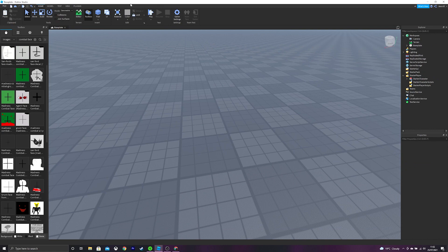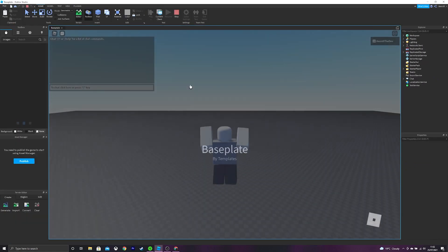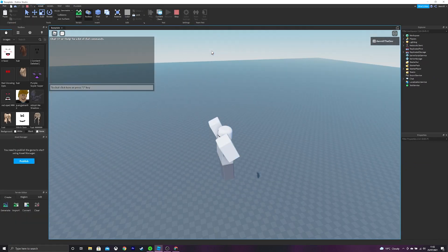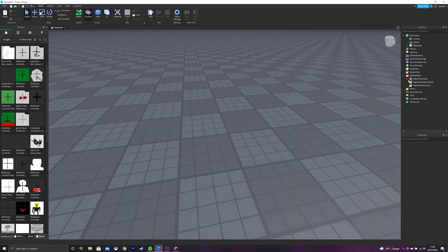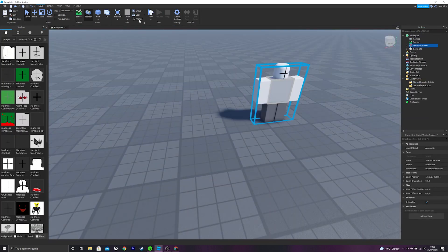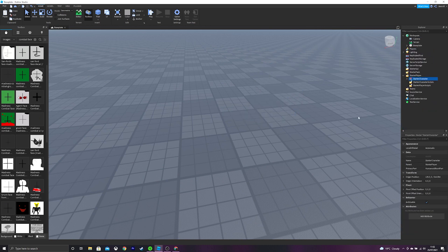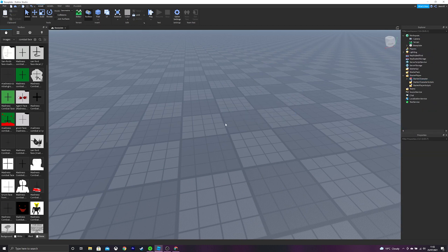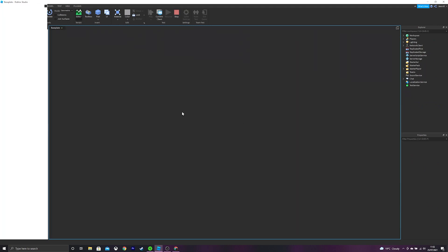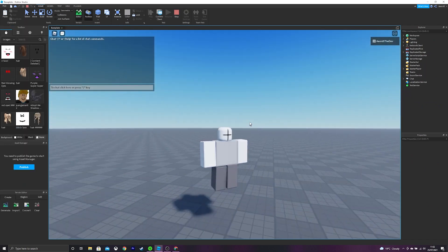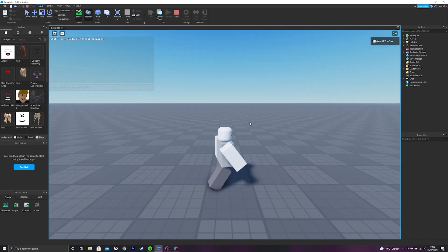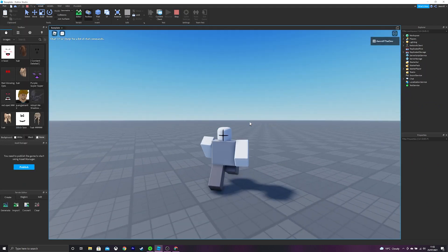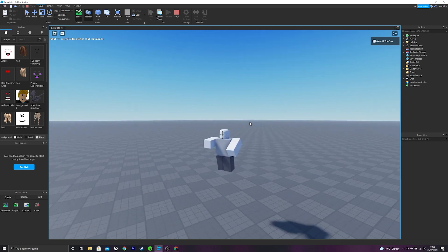Now if we test play, you should become that character. And make sure everything is anchored, because we don't want anything unanchored. I'll do it again. And there you go. It works. So now you're a Madness Combat grunt inside of Roblox.